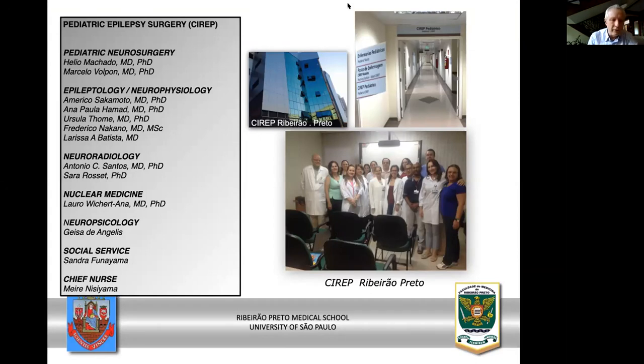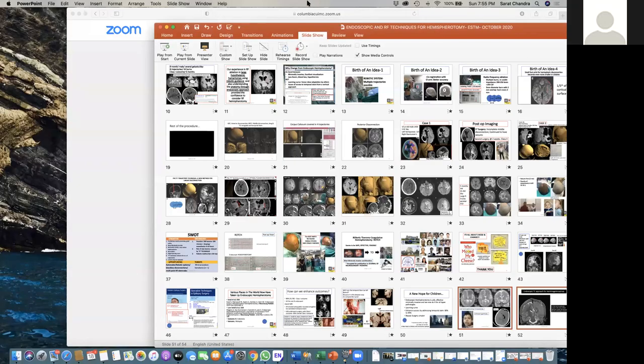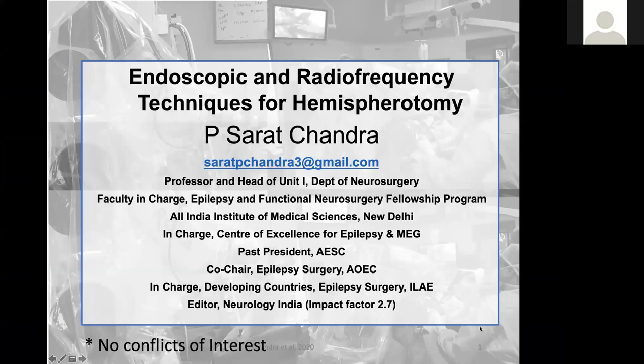Thank you so much Elio for showing us how life can be difficult and how we can try to avoid complications and get better results. Let's move to Sarat's presentation. Sarat is professor of neurosurgery at the All India Institute of Medical Sciences and director of the Center of Excellence for Epilepsy. He is also part of an epilepsy couples group — his wife is an epileptologist as mine is. He's going to present on endoscopic and radio frequency techniques for hemispherotomy.